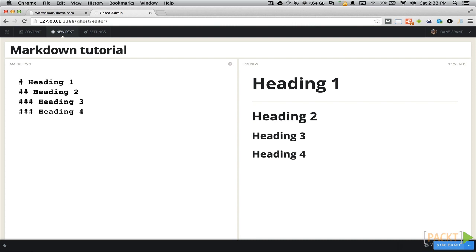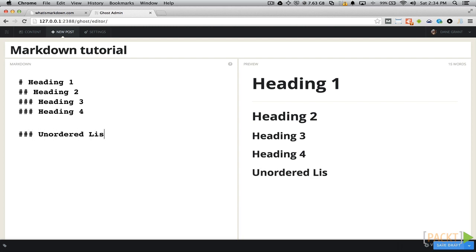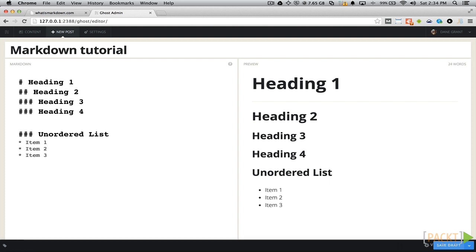We can create unordered lists in our posts by marking each item with an asterisk, and an ordered list by marking it with a number followed by a period.